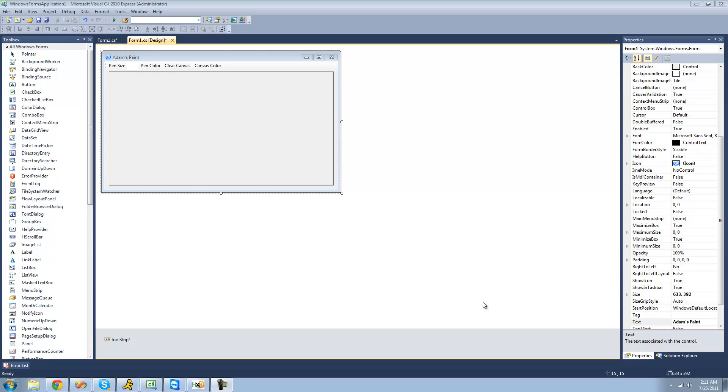Hey guys, welcome to the 131st C-sharp tutorial that I'm making for the New Boston. In this tutorial we're going to continue working on our paint application and we're going to be drawing shapes.